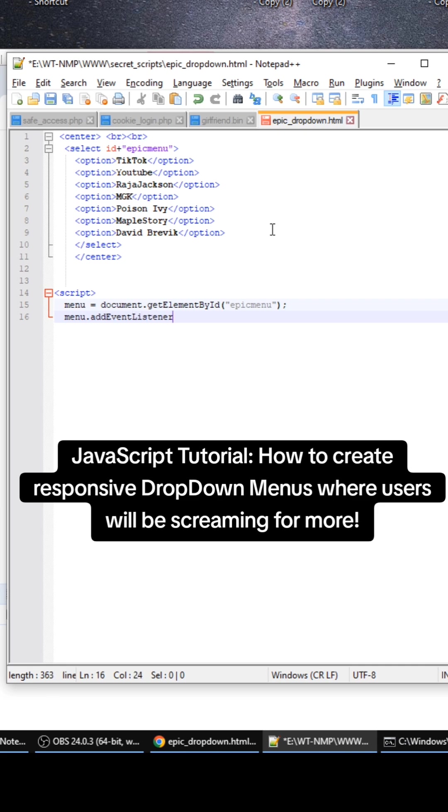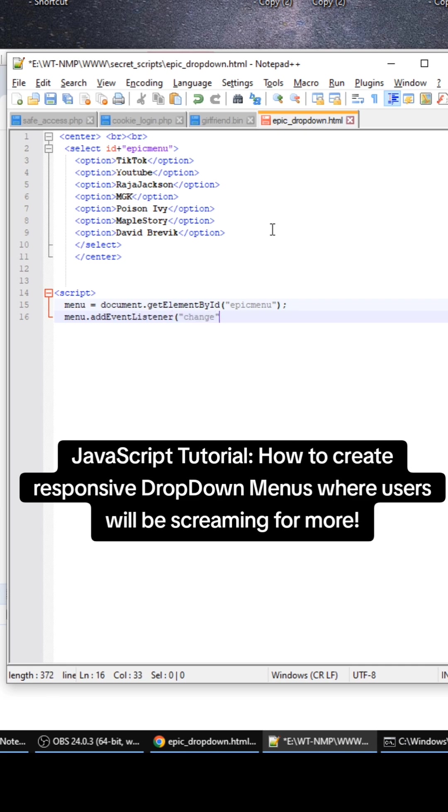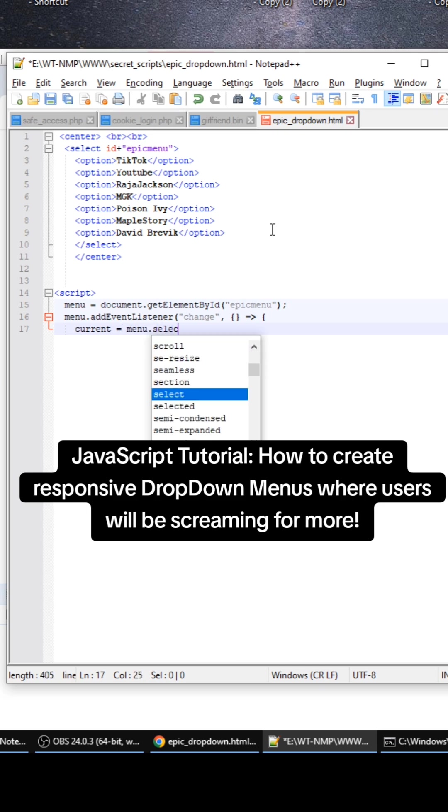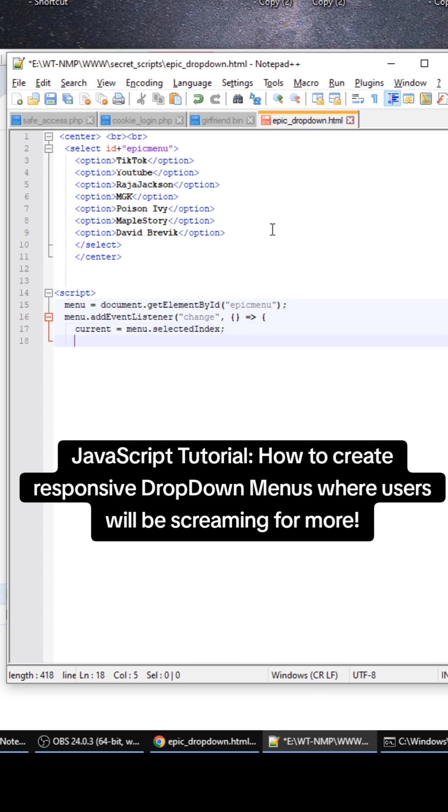Which will be change. And the current value for this is going to be the menu selected index.